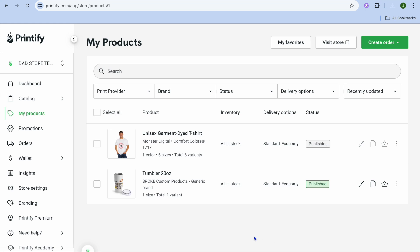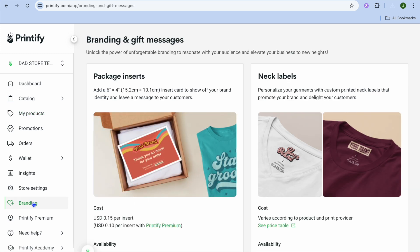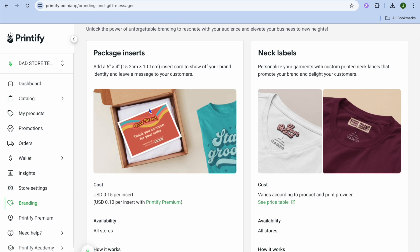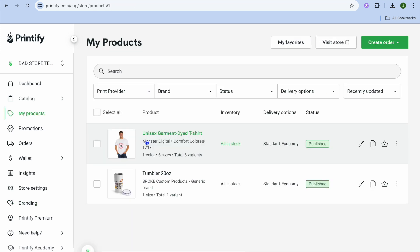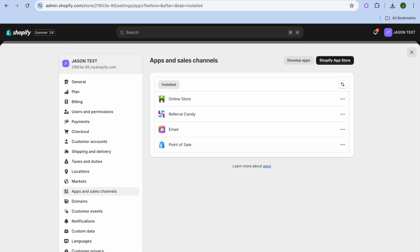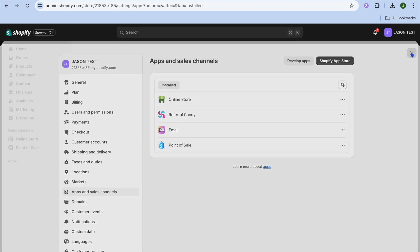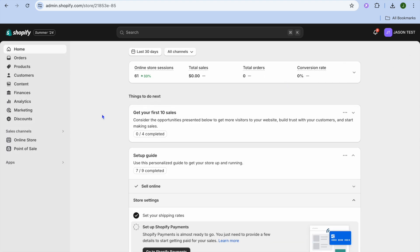Now that we have tapped on Publish, if you would like to further edit your branding for your store you can tap on Branding. You can also see where you can insert packages, add something inside the package to make it customizable or stand out, and you can also choose to add neck labels and so on.